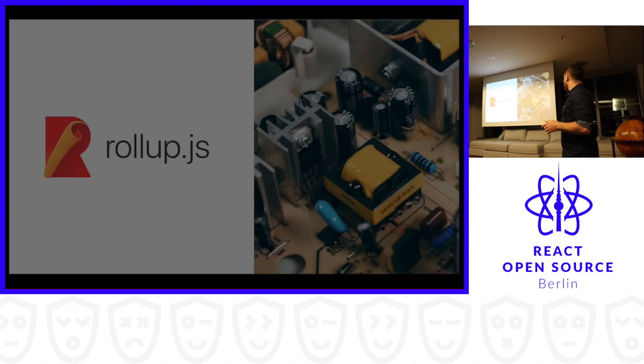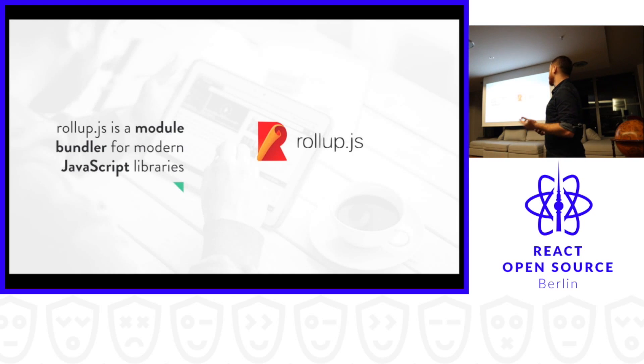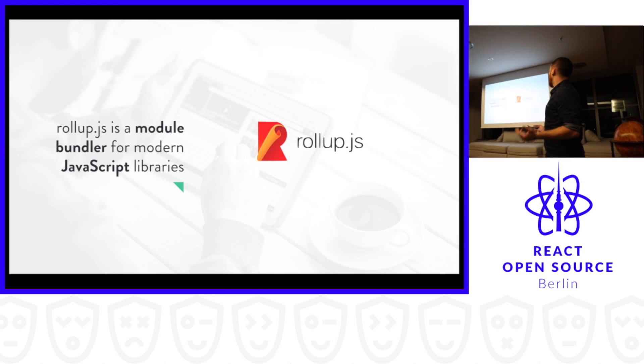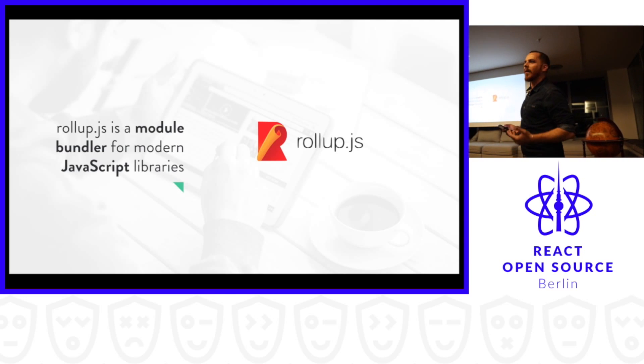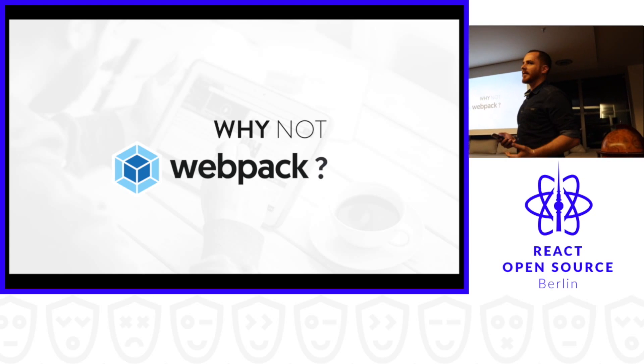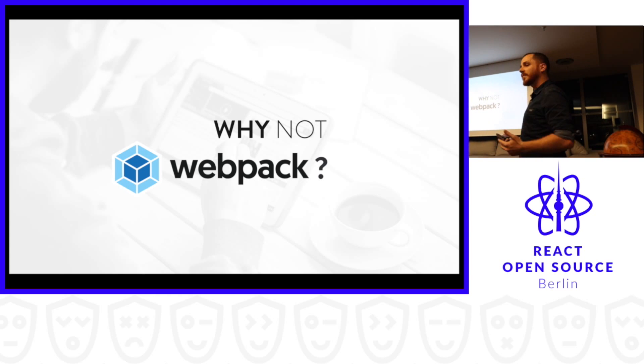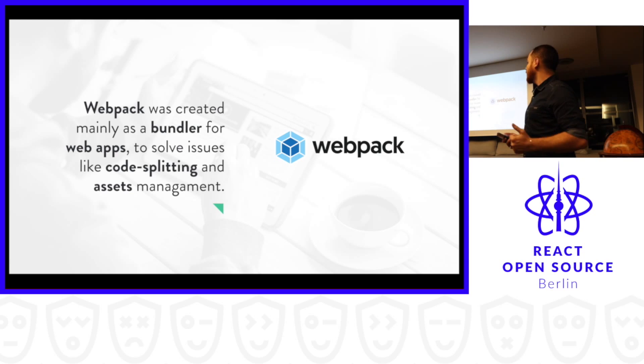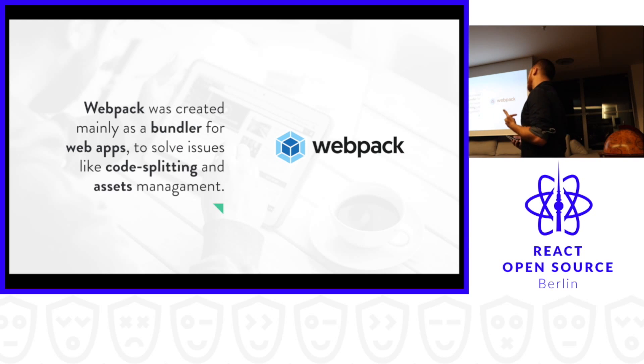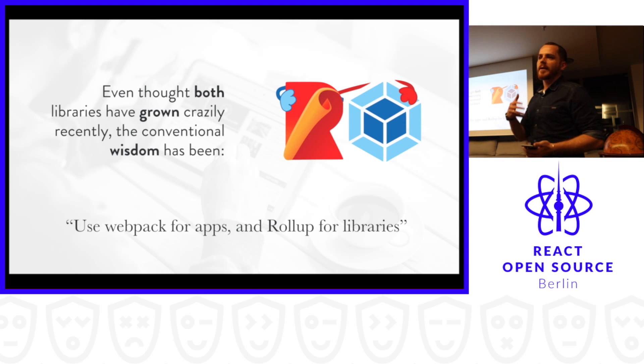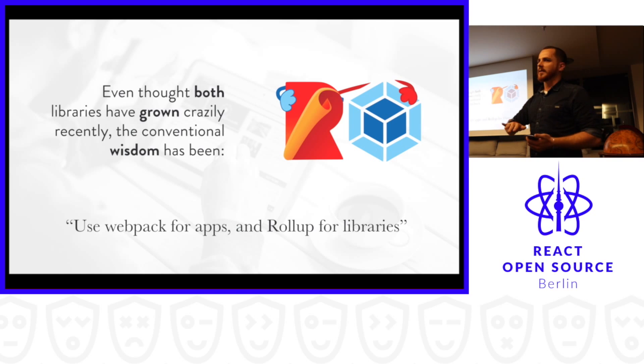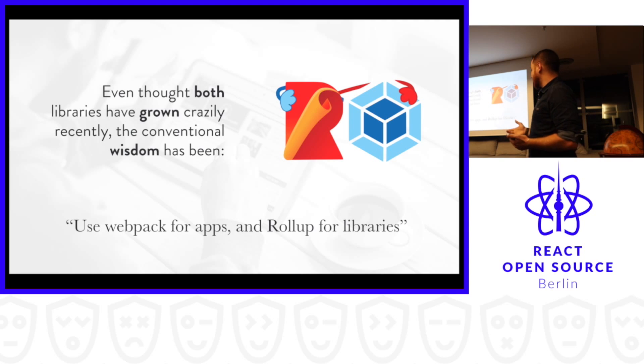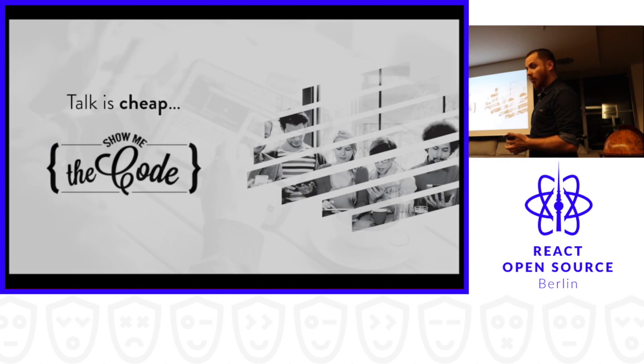I will now explain what is Rollup.js and why should we use it. Basically, Rollup.js is a module bundler for modern JavaScript libraries. I believe 99% of you are asking why not Webpack, right? Of course you can do JavaScript modules with Webpack. Both libraries are developing a lot, they're growing a lot. Webpack was created to be a bundler for web apps to solve the initial problems of code splitting and assets management. You can create web apps with Rollup, it's totally possible, and you can create libraries with Webpack. But the conventional wisdom has been recently: use Webpack for apps and Rollup for libraries.